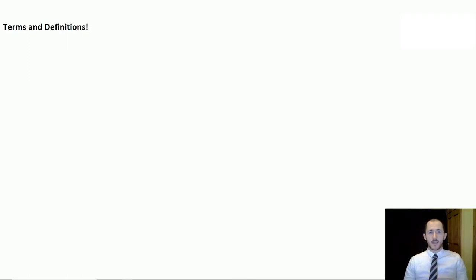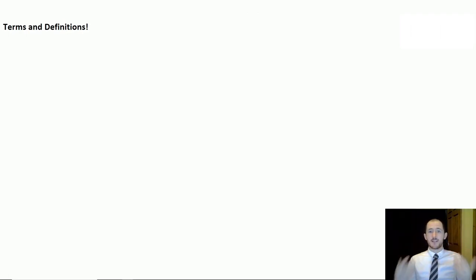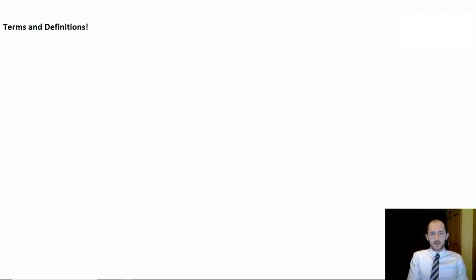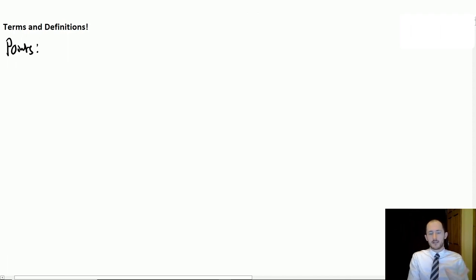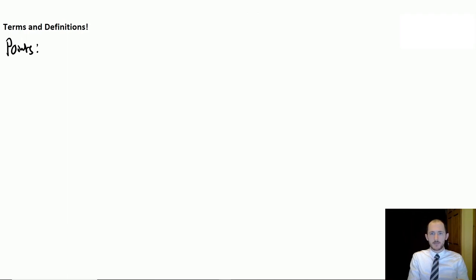Hello everyone and welcome to Flip Academy. Today we're going to be looking at the geometry topic from the AQA spec. The first spec point covers a bunch of terms and definitions you need to be able to use and also define. For example, first you need to know what the term 'points' means. A point is just a point on a 2D diagram, so a 2D coordinate.